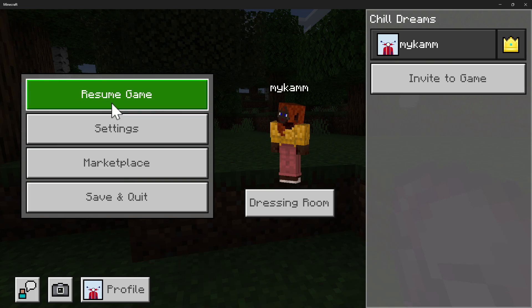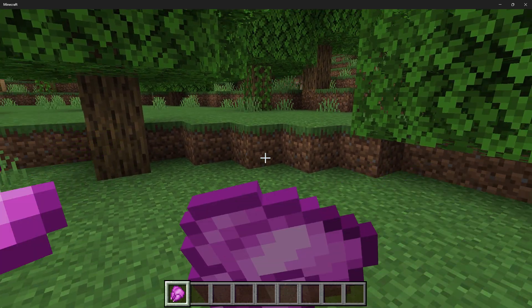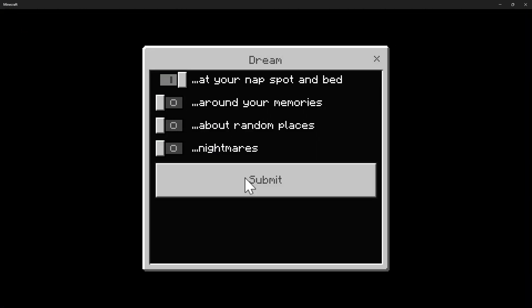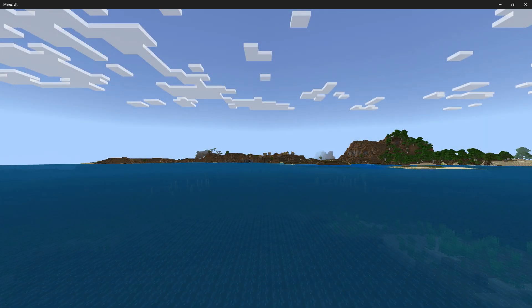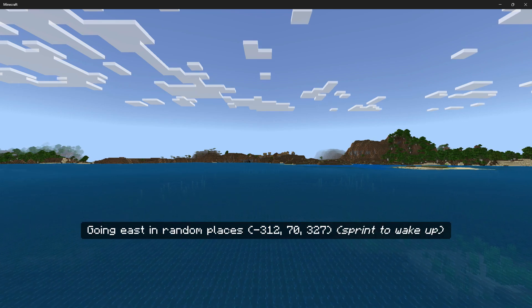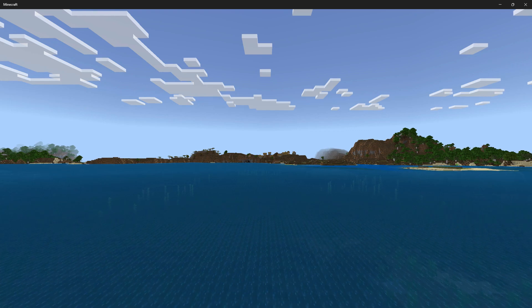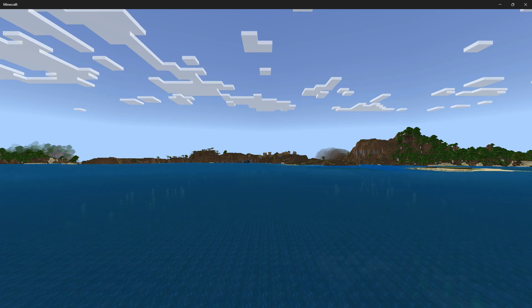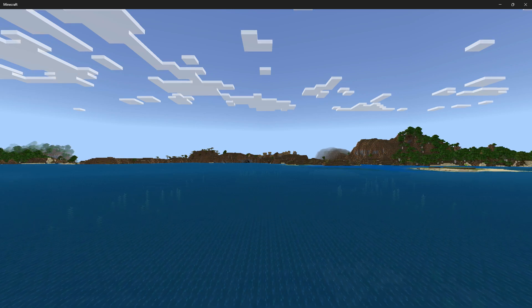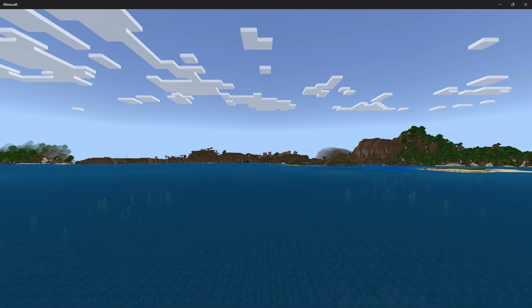Now let's look at how dream mode itself is implemented. Going back into the dream sequence — you can see the action bar text, the UI — after submitting preferences, you're taken into the dream sequence, flying over a random part of the ocean in front of an island. You might notice the hot bar and paper doll are no longer shown. Also, even though I'm moving my mouse, the perspective isn't changing — it's always flying straight ahead. Player input has been limited.